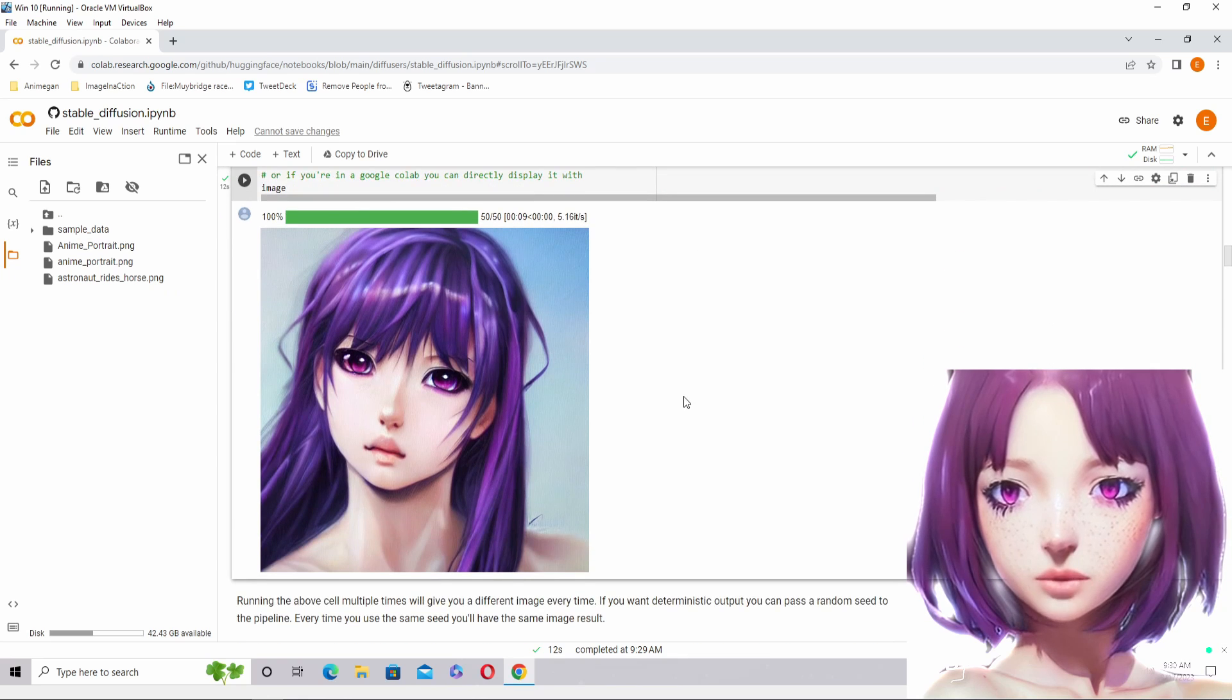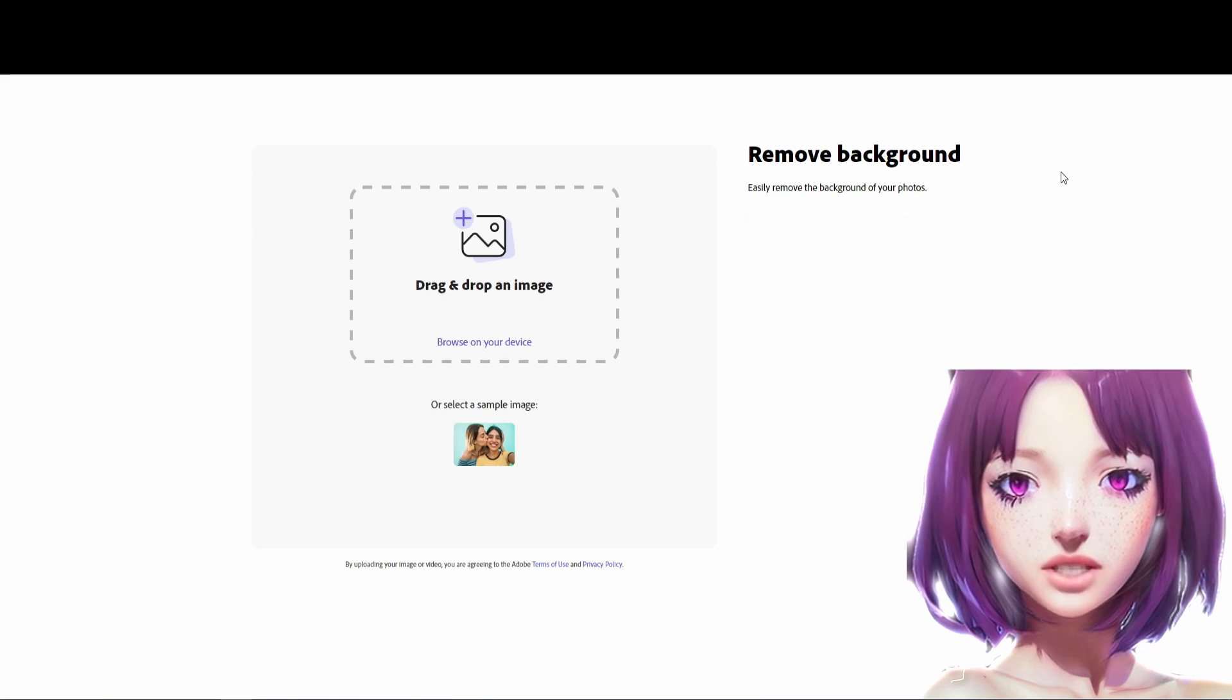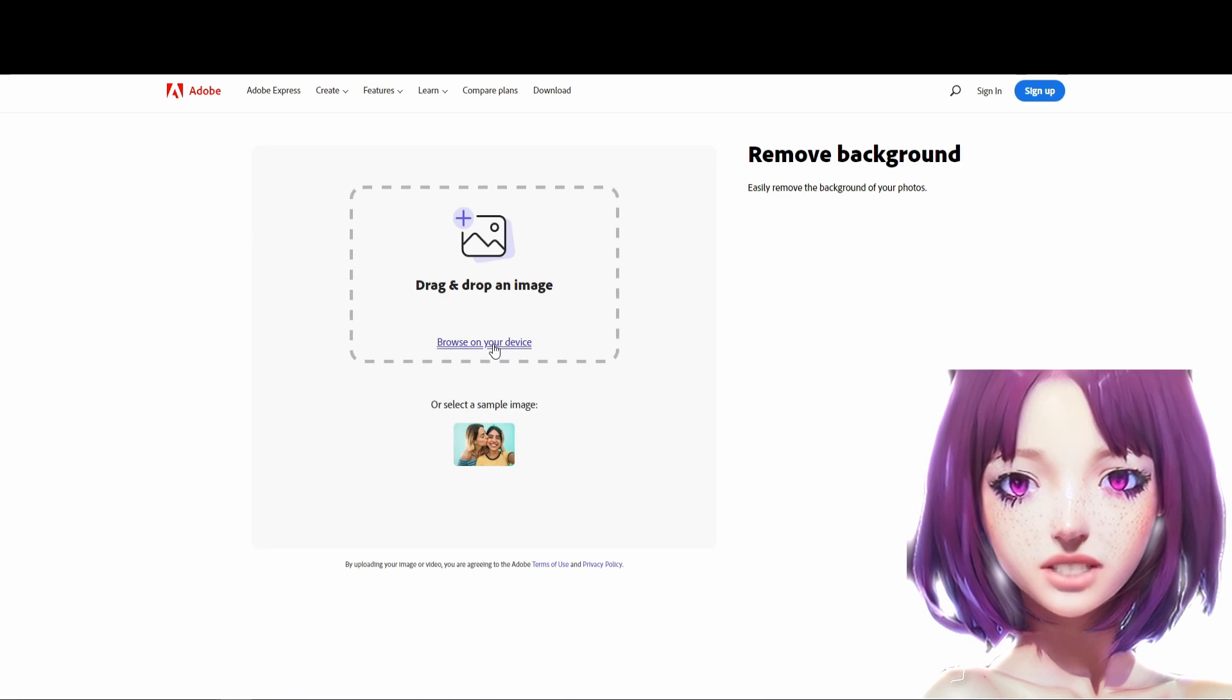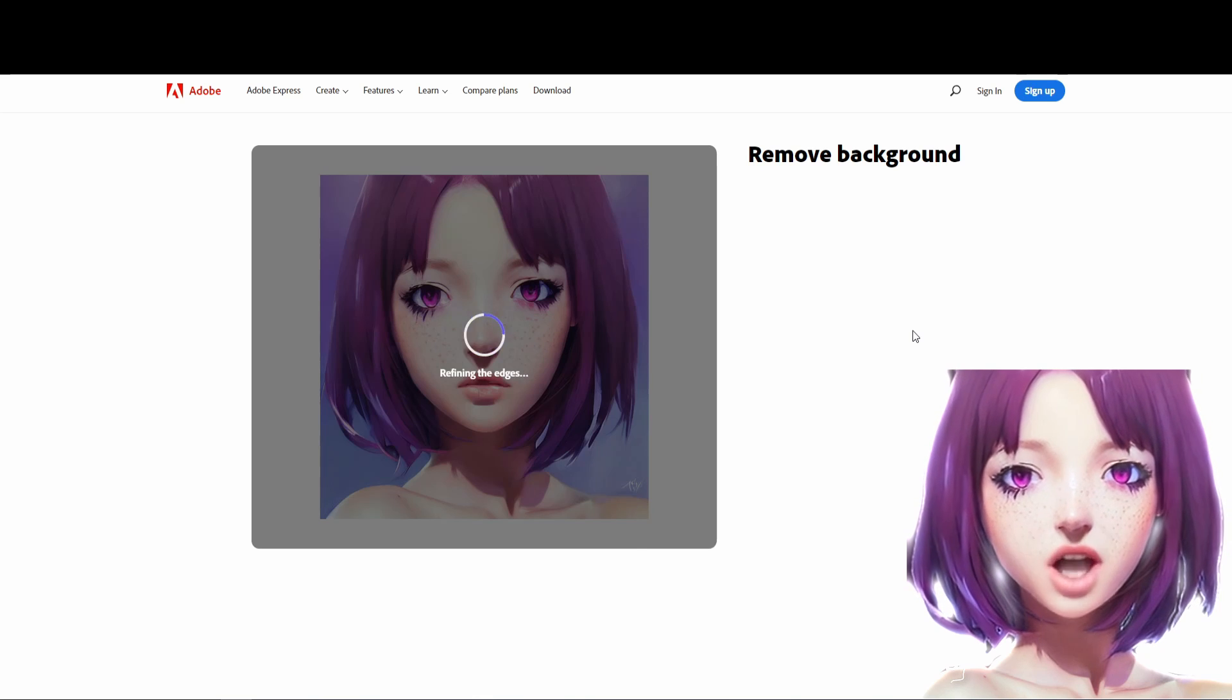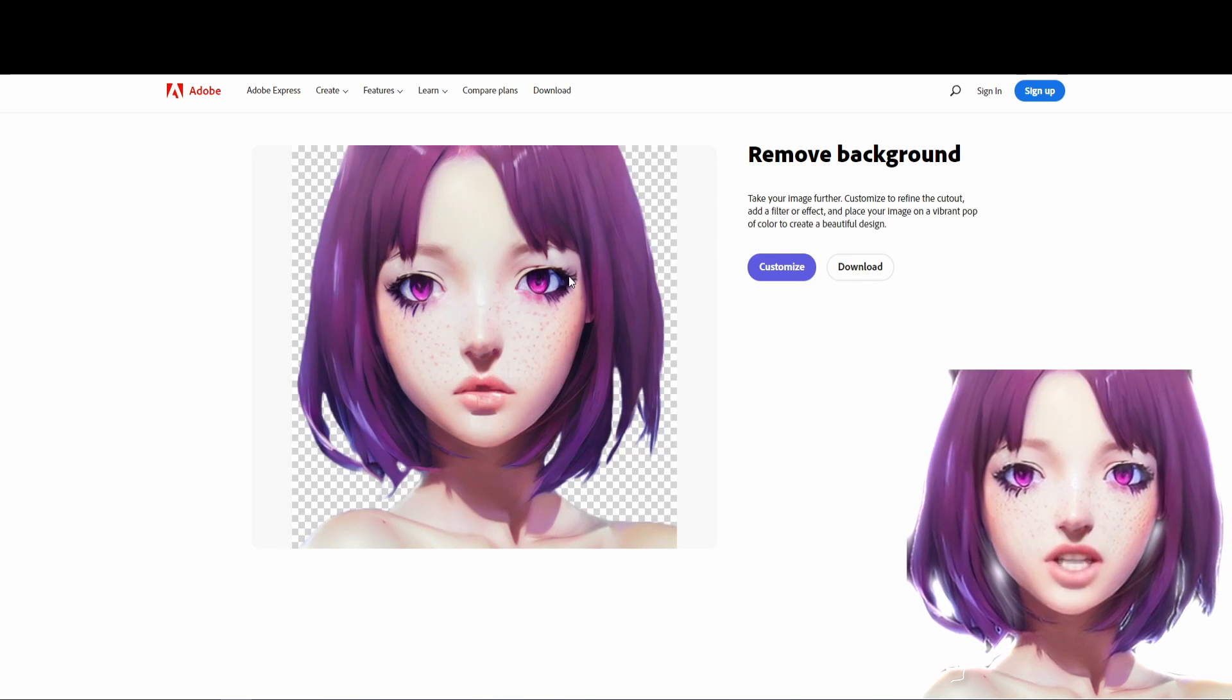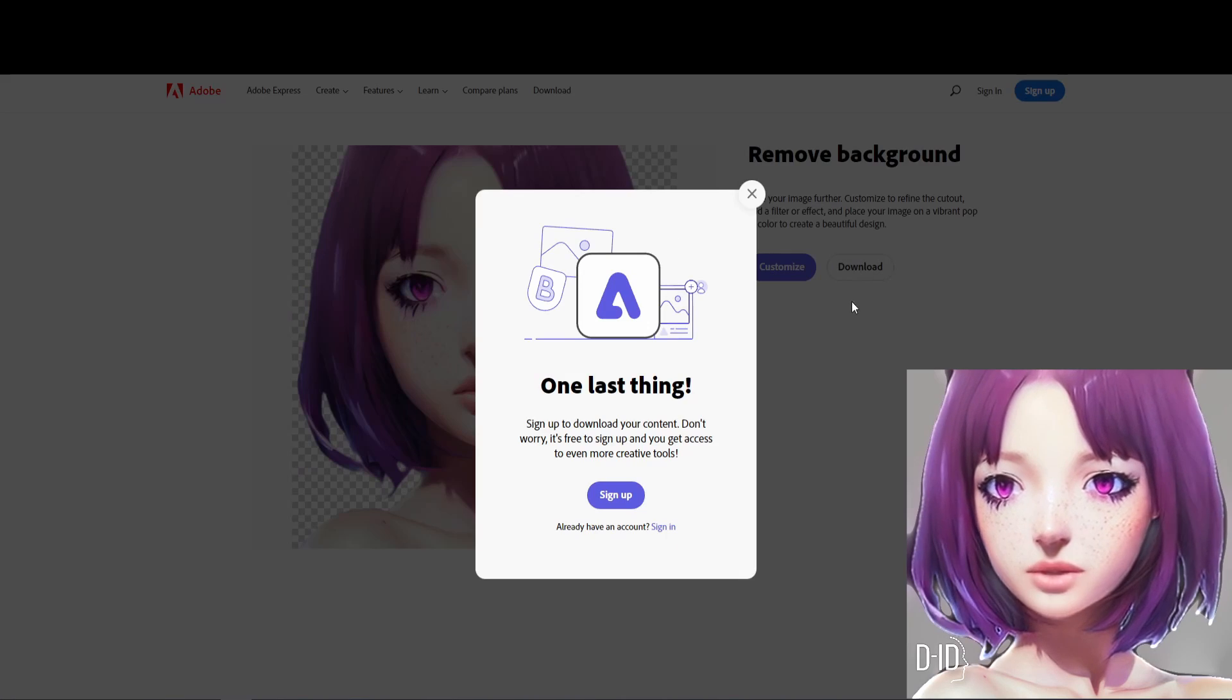We can remove the background using Adobe Express. Do this in case you use image to animation tools from GitHub. DID will automatically generate a black background.